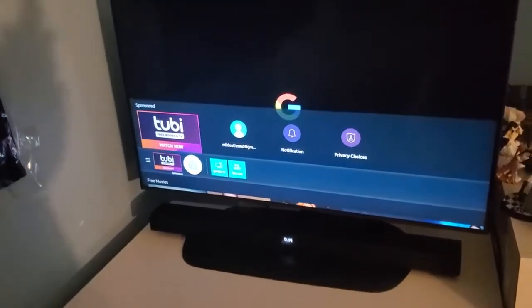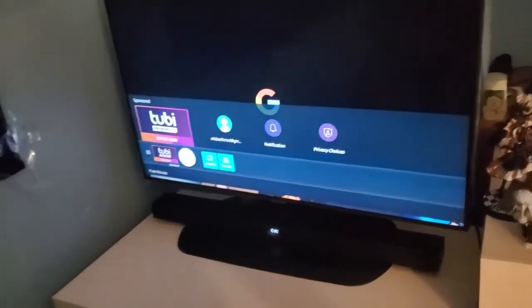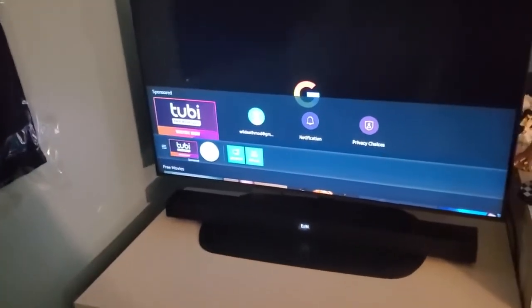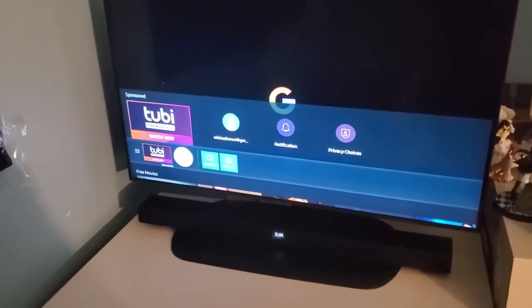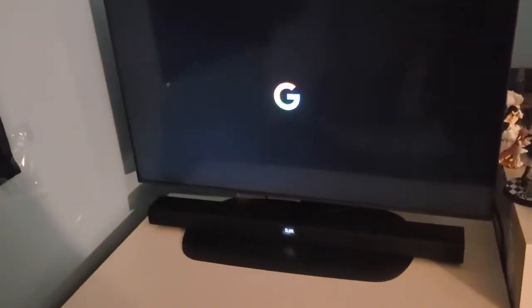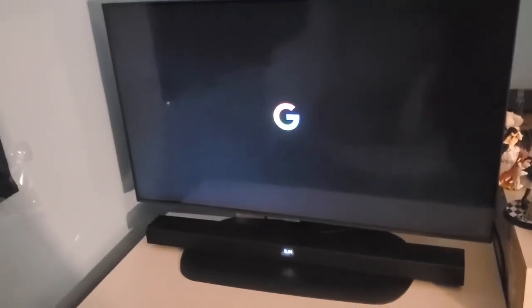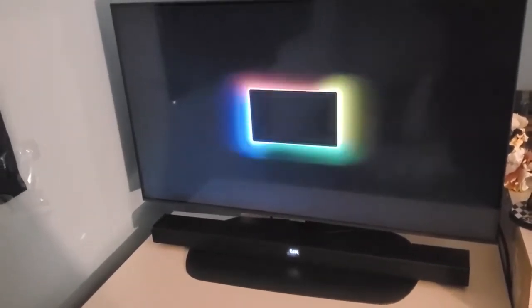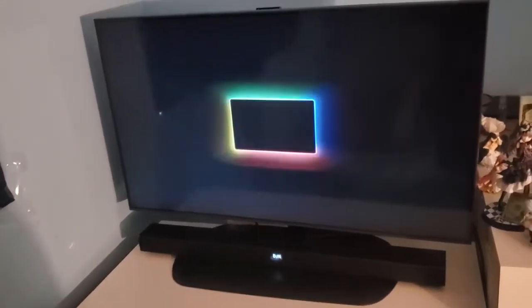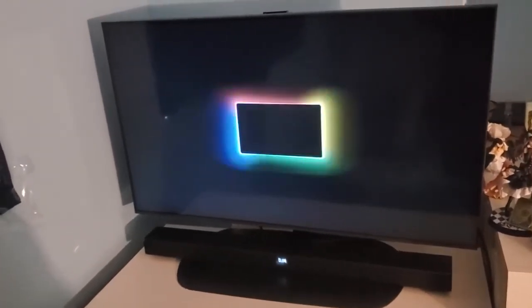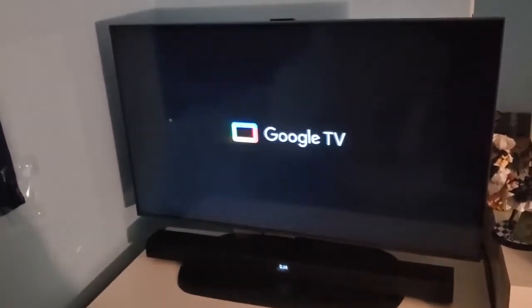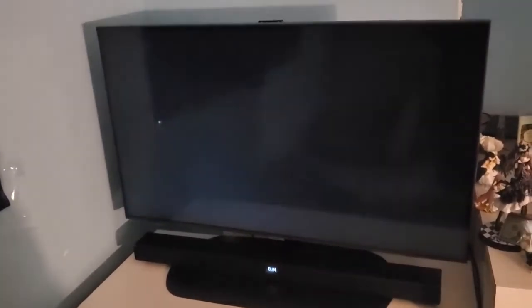And as you can see, since it's booting — it boots up and now it loads this screen.